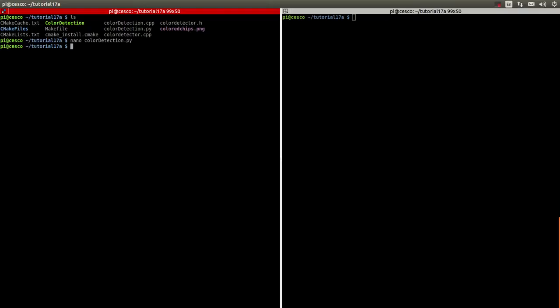Hello YouTube, this is Chesko from STEM APKs. Welcome to another tutorial. In this tutorial we're going to do the second part, the Python part. In the last tutorial we did the C++, where we identified pixels with given color values and we were able to produce a binary black and white image. We're going to do the same thing but using Python.